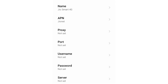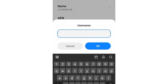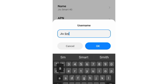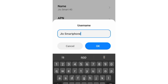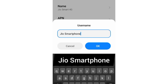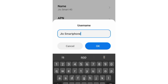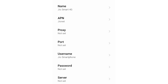Proxy: not set. Port: not set. For the username field, enter: J Smartphone (J capital letter, space, Smartphone with capital S). Tap OK. Password: not set.